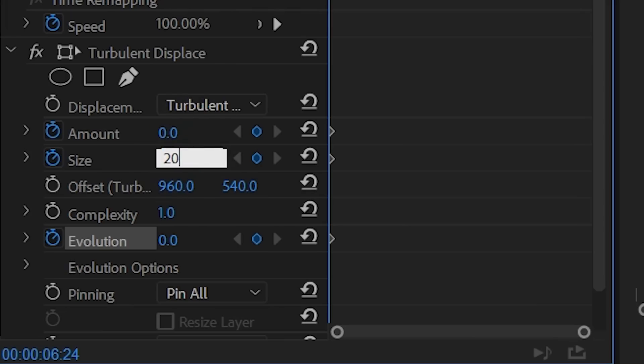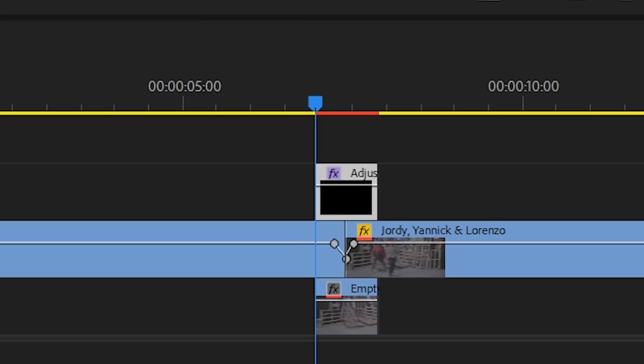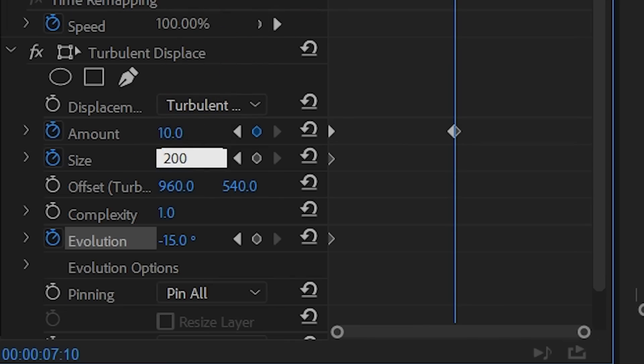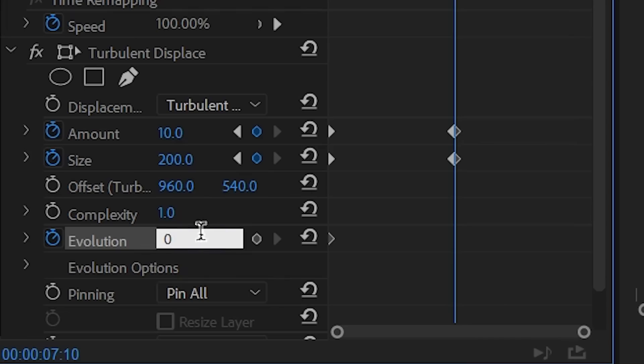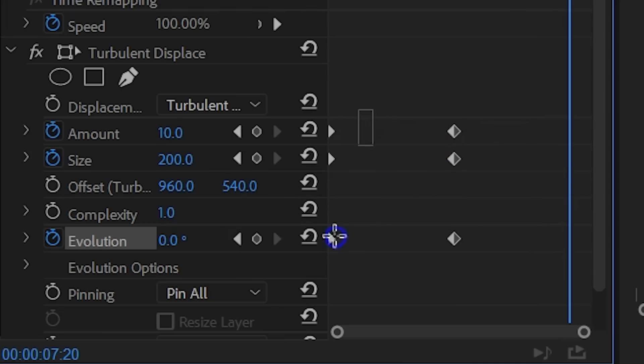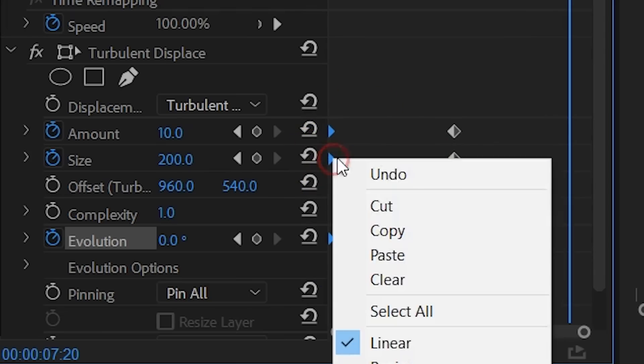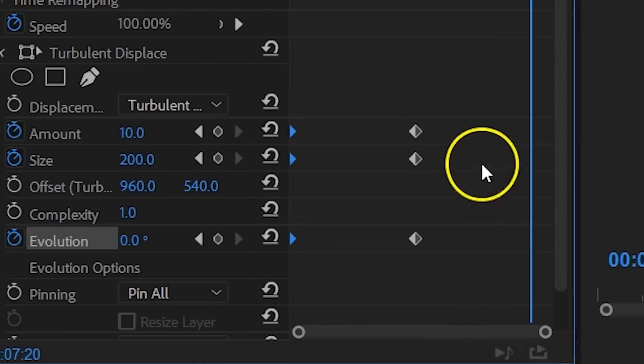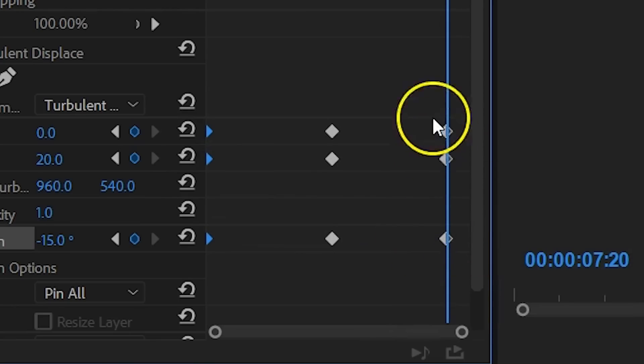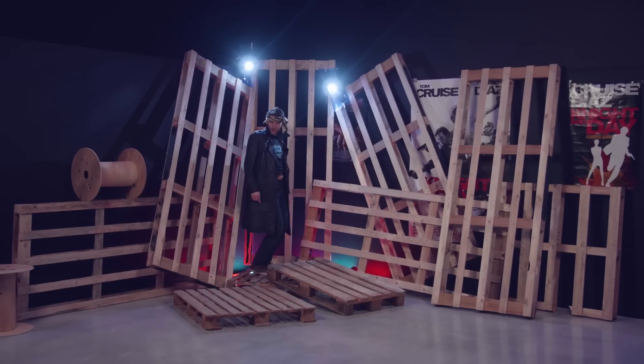Then go again a little bit further in time and now you want to go back to the same values as you had in the beginning. And you know, you can easily do that by selecting your first keyframes, copying them and pasting them on the ending position.